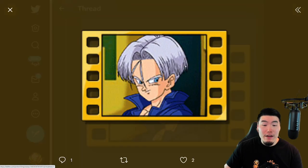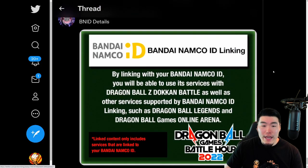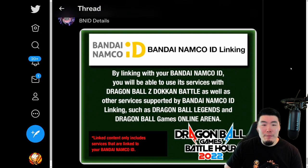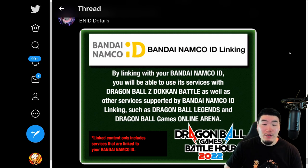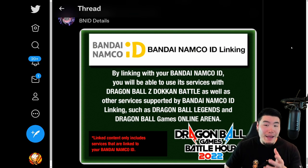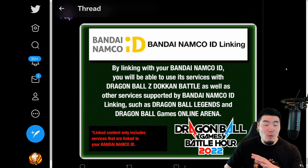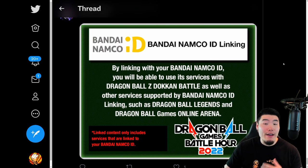We also have a new Future Trunks support memory as well as a new Bandai Namco ID linking system. It seems like it's just a new way to back up your account — instead of linking to Google or Facebook, you can now create a Bandai Namco ID and link your account to it to transfer between devices. But this is 100% optional, so it's not something you have to really worry about.